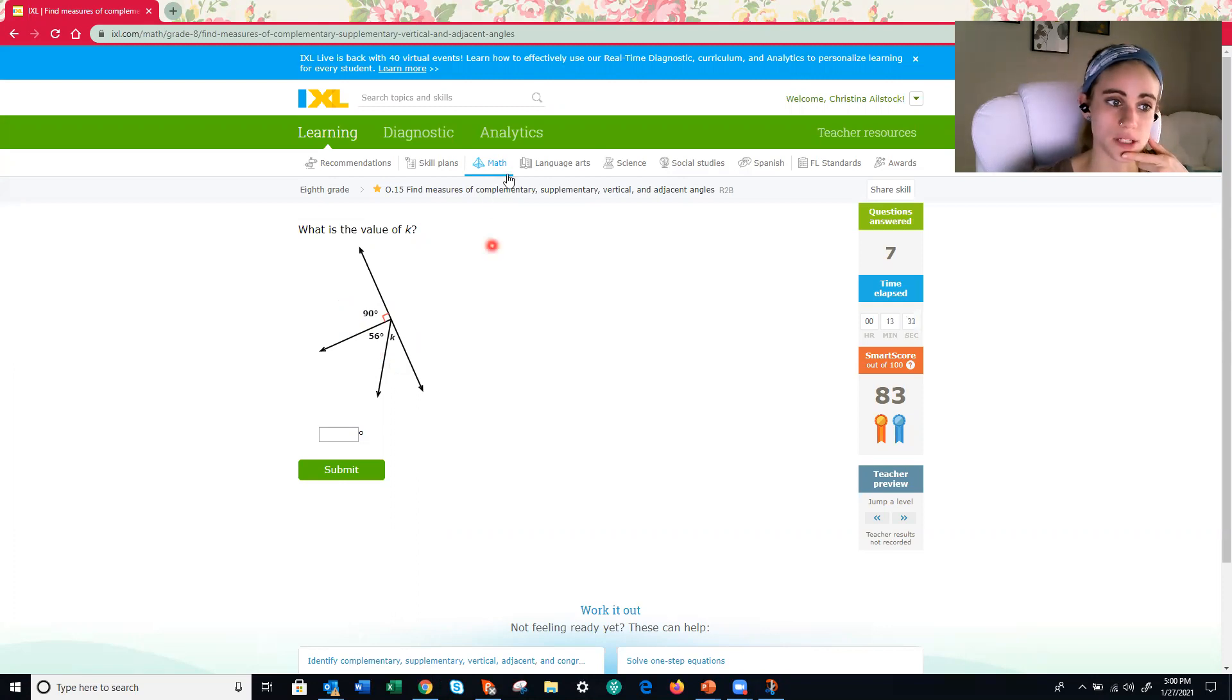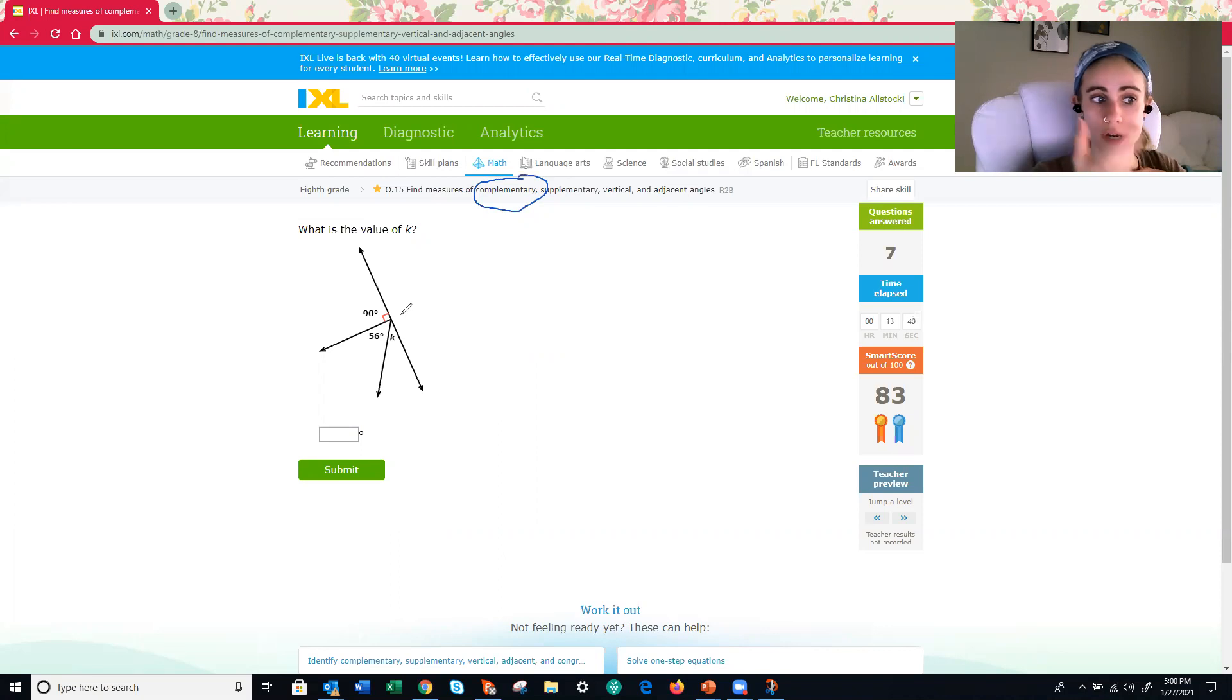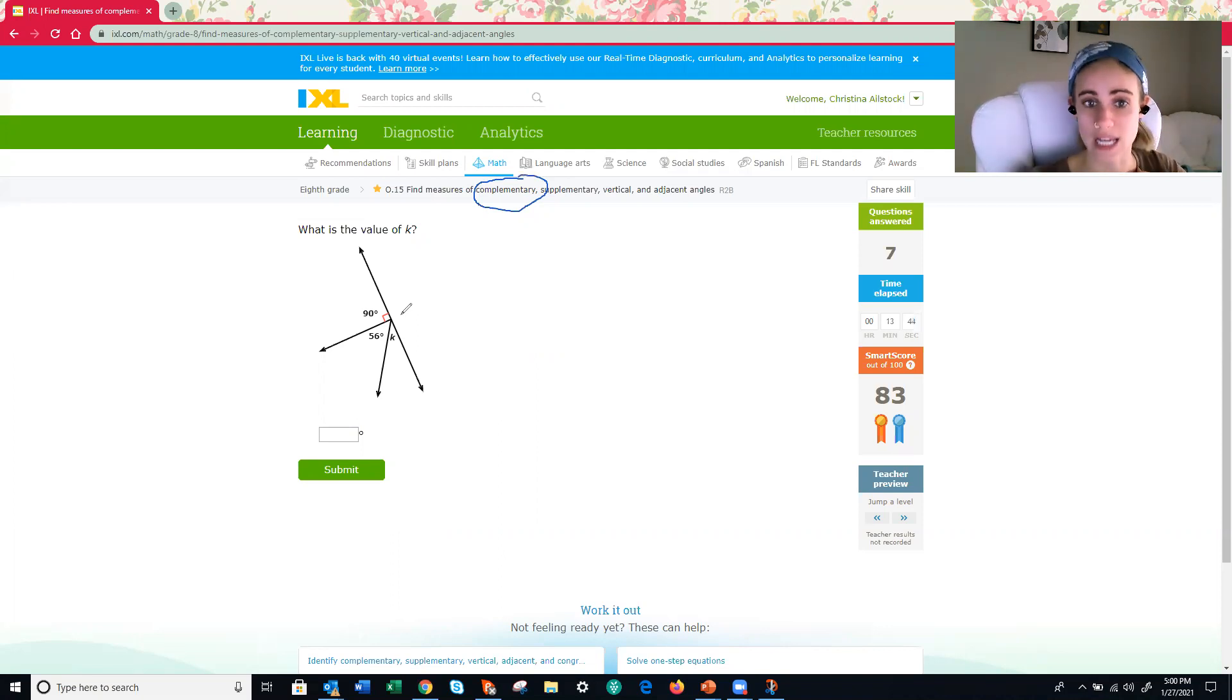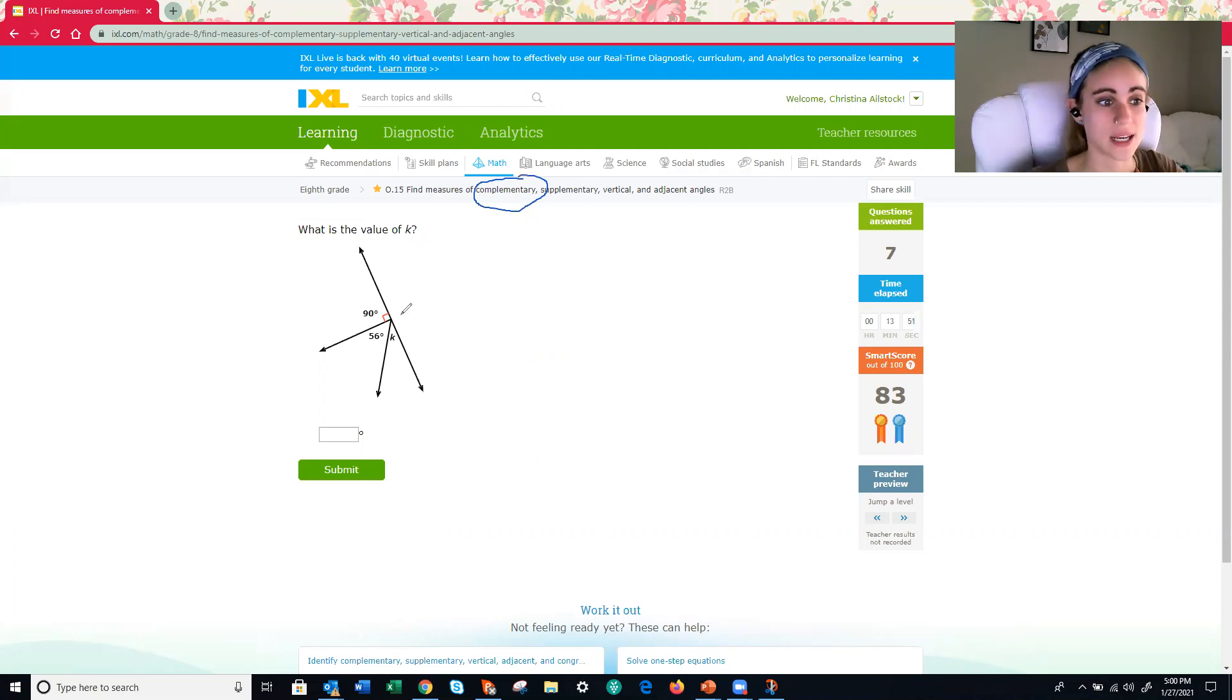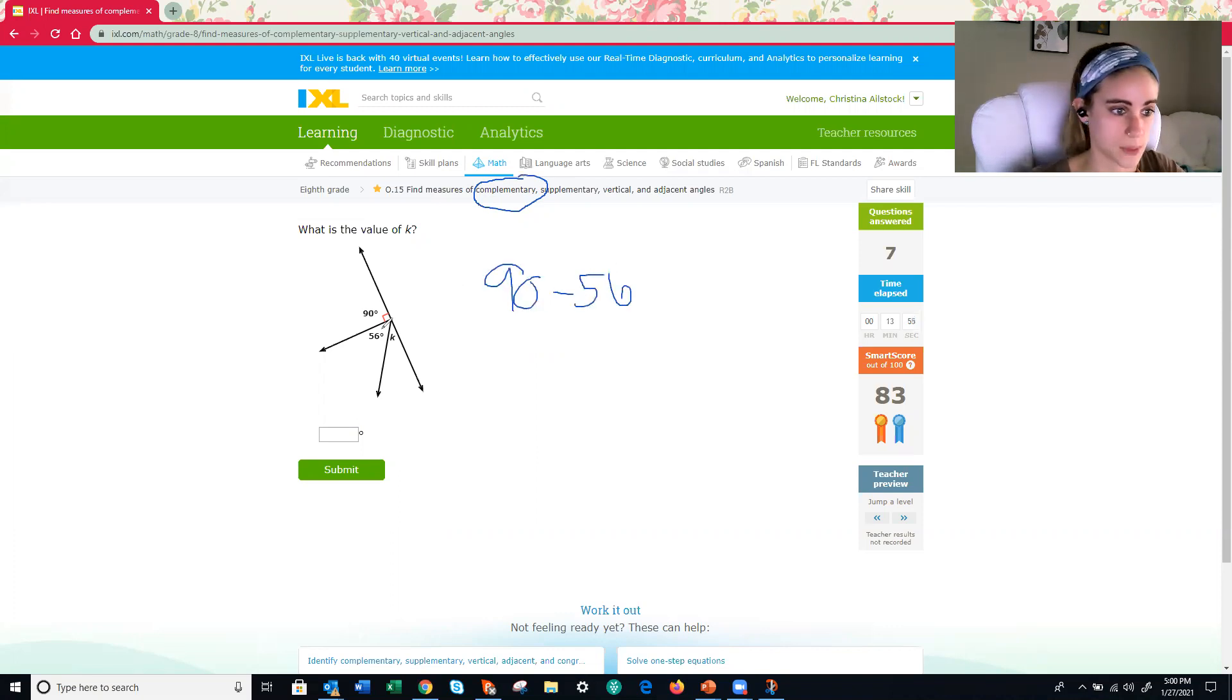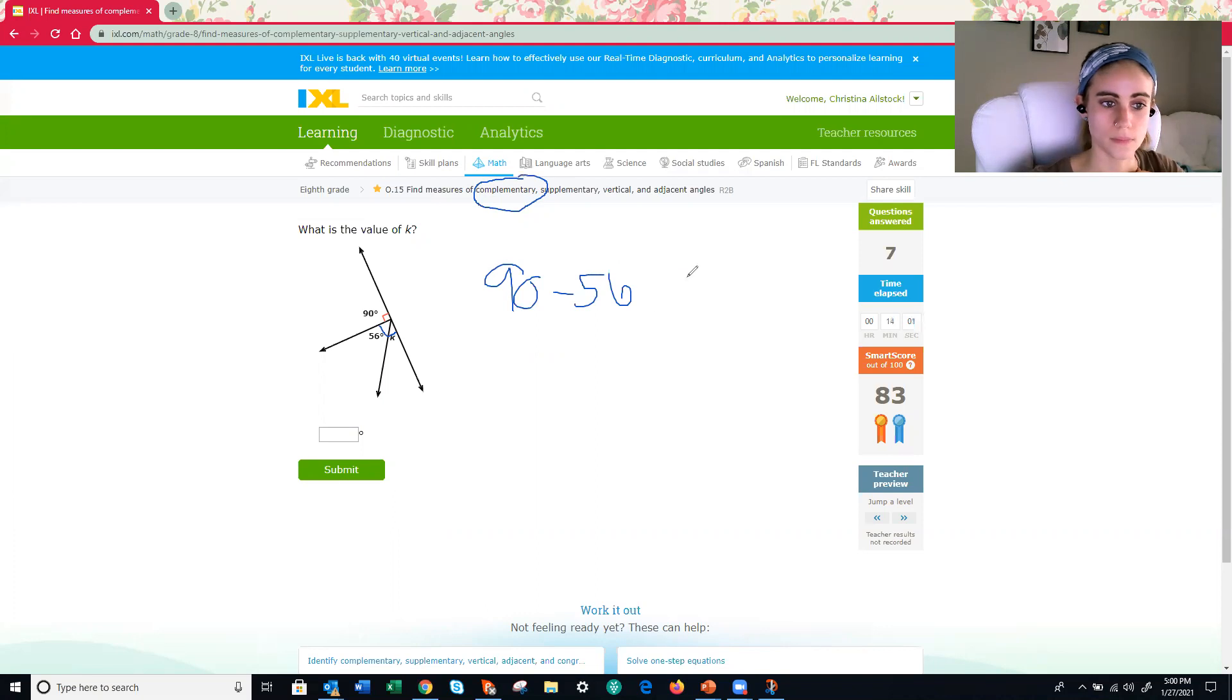Yeah, if they're on the other side, they are complementary angles. So 56 and K together are complementary angles. Together, they add up to 90 degrees. So what do we need to do to find that missing piece? Subtract 90 from 56 because these also would make a right angle. That gives us 34.